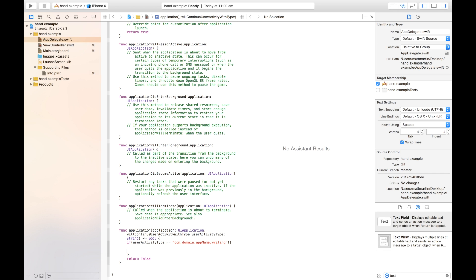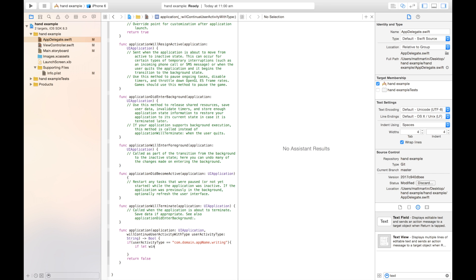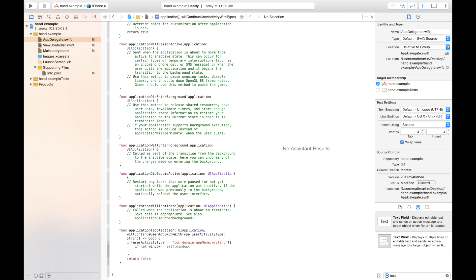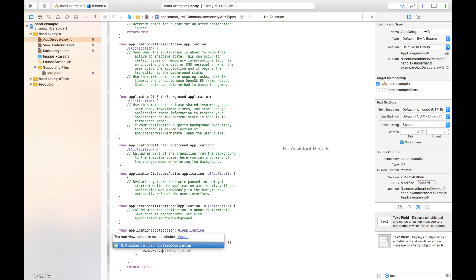So in here, we're going to handle what to do if we get that particular activity. In your real app, you're probably going to want to perform navigation and segways to the particular view controller that this activity is contained in. But because we're just doing a really simple example app with only one window, we can just call the root view controller. So first, we're going to check that we have our window there. So if let window equals self.window, check that our application is opened, and then we have a root view controller to call stuff on.